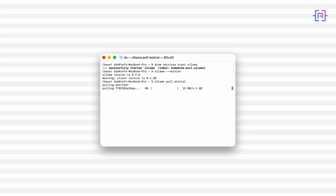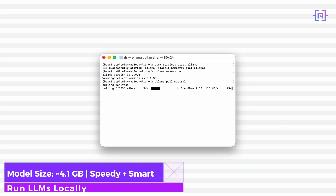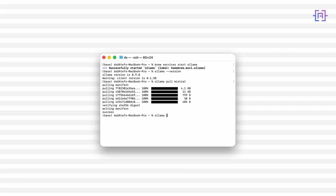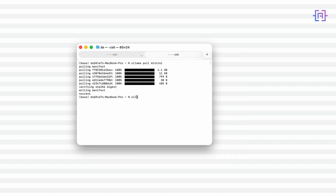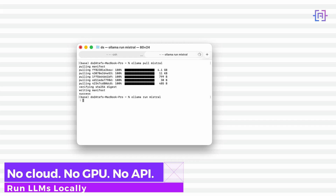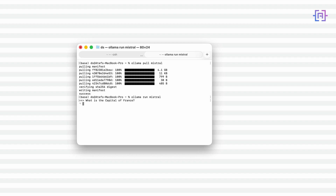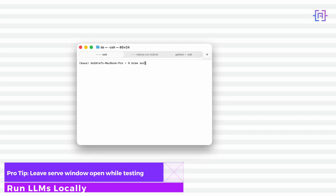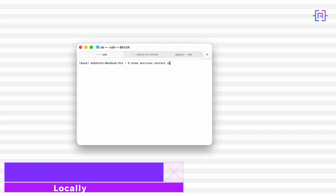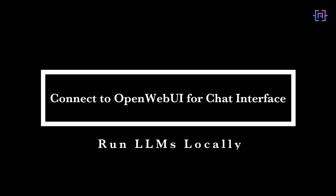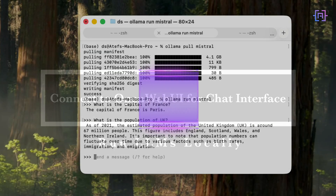Now let's grab a model. We will start with Mistral — it's fast, smart, and perfect for general Q&A. Now for the fun part, let's run it. Mistral is now running locally on your machine: no cloud, no keys, and best of all no GPU required. This is your local ChatGPT. If you see a warning that Ollama cannot connect, just restart the service or open a new terminal and run the same command again.